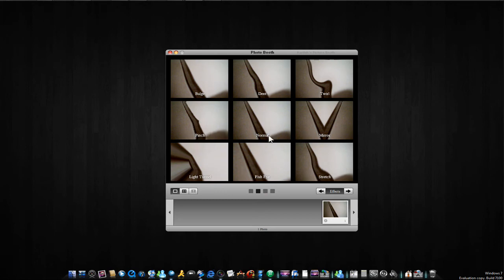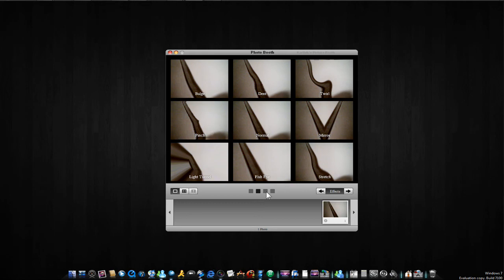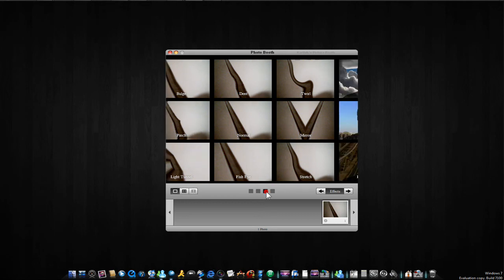Normal, mirror, light tunnel, fisheye, stretch. So on the last one it's pretty cool, you can record yourself.